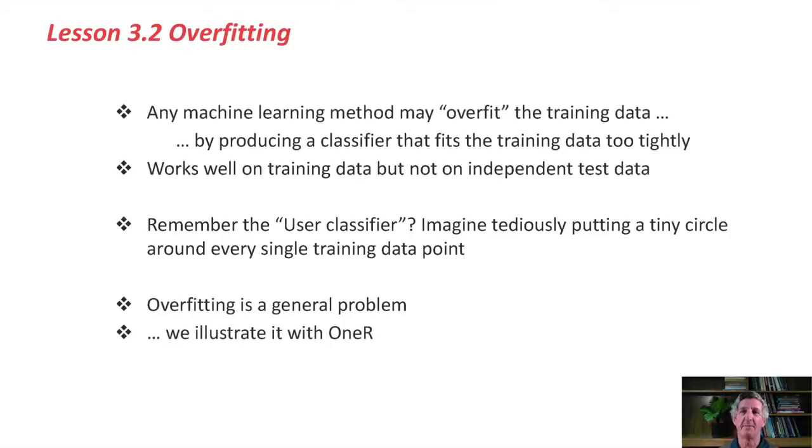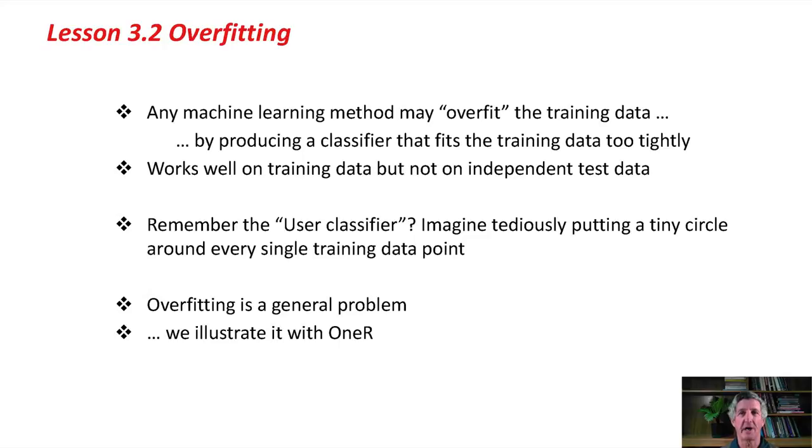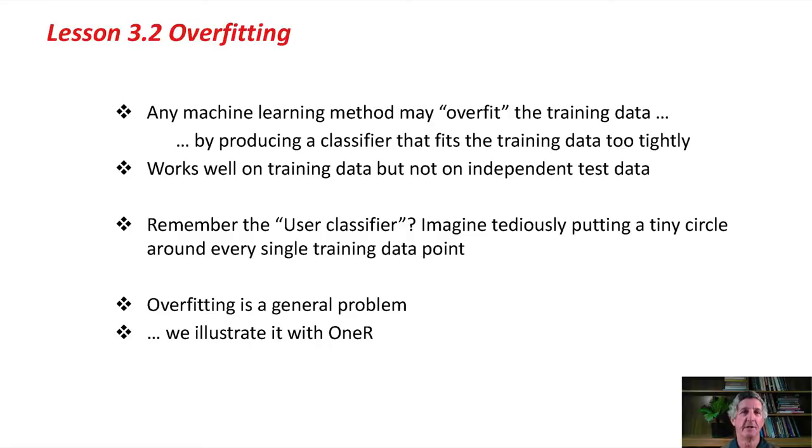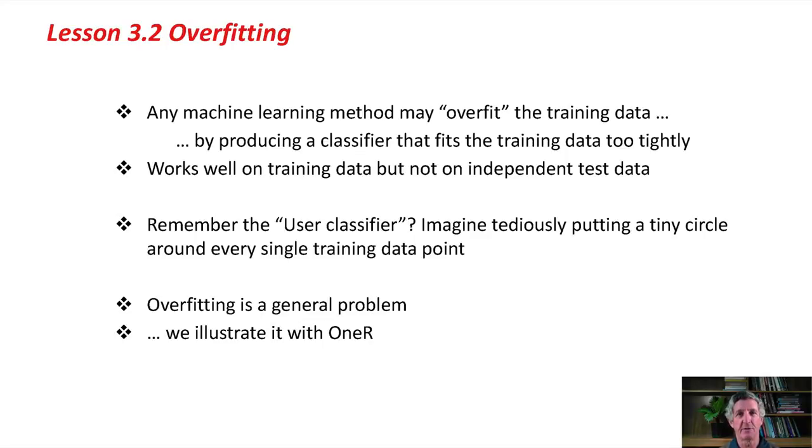Any machine learning method may overfit the training data. That's when it produces a classifier that fits the training data too tightly and doesn't generalize well to independent test data. Do you remember the user classifier that you built at the beginning of Class 2? Imagine tediously putting a tiny circle around every single training data point. You could build a classifier very laboriously that would be 100% correct on the training data, but probably wouldn't generalize very well to independent test data. That's overfitting.